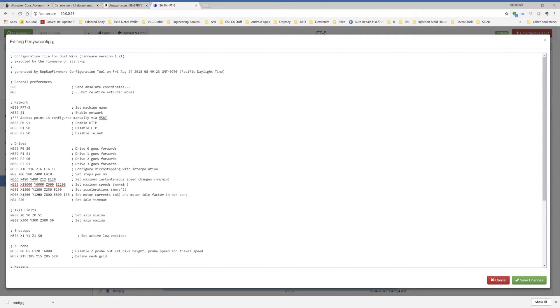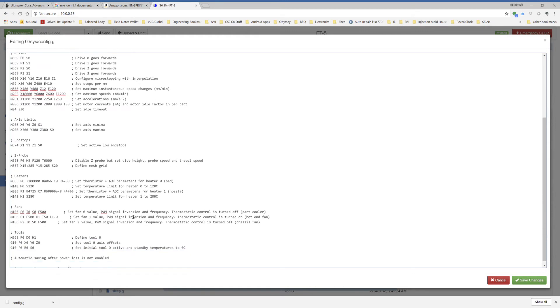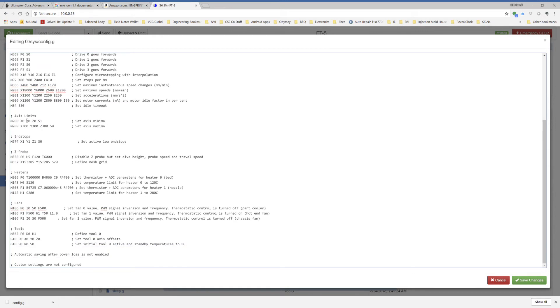Motor currents, I set to 1,200 milliamps, and then there's an idle timeout of 30 seconds. It'll shut off the motors when they're idle. Access limits, if you follow the wizard, you can just use these settings and they'll work, or you follow the wizard and do what makes sense.